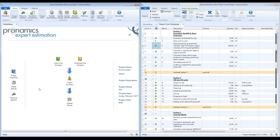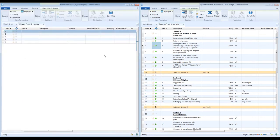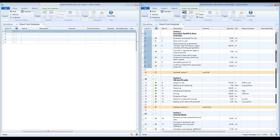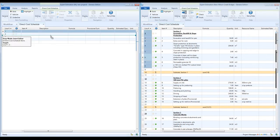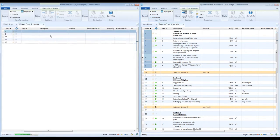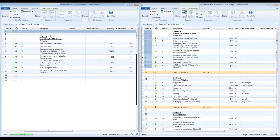Almost all these drag and drop functions can be carried out between projects, so you may find it easiest to have more than one instance of Expert Estimation open so you can work with multiple projects at once. Remember this will only require one license per computer.